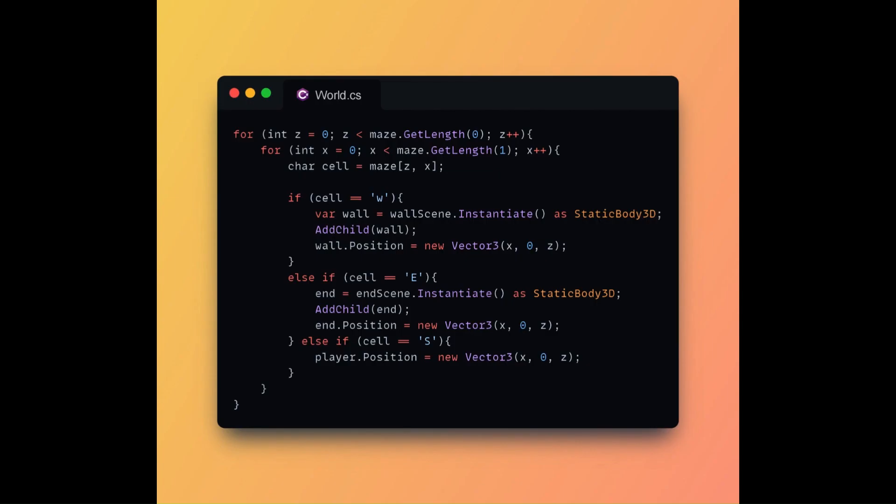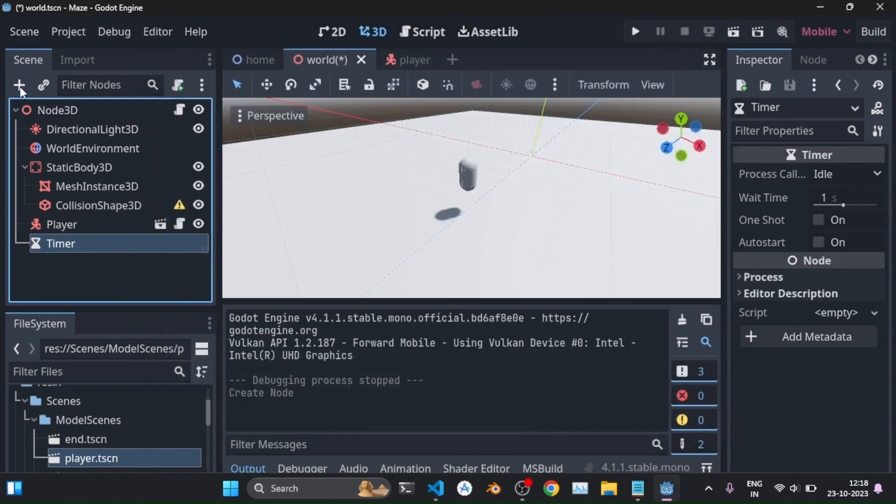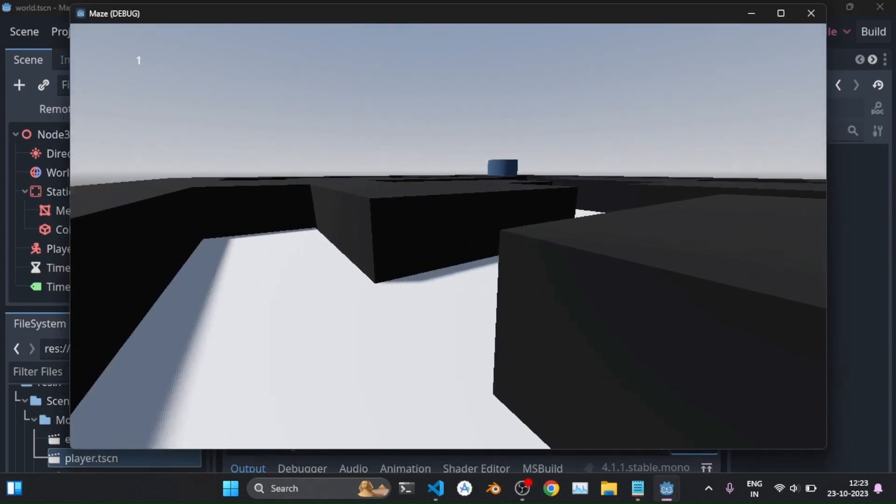Basically we looped through the array and wherever there is a W we put a wall there and wherever there is E we put the end cylinder there. Then I added a timer and the player loses the game when the time ends.